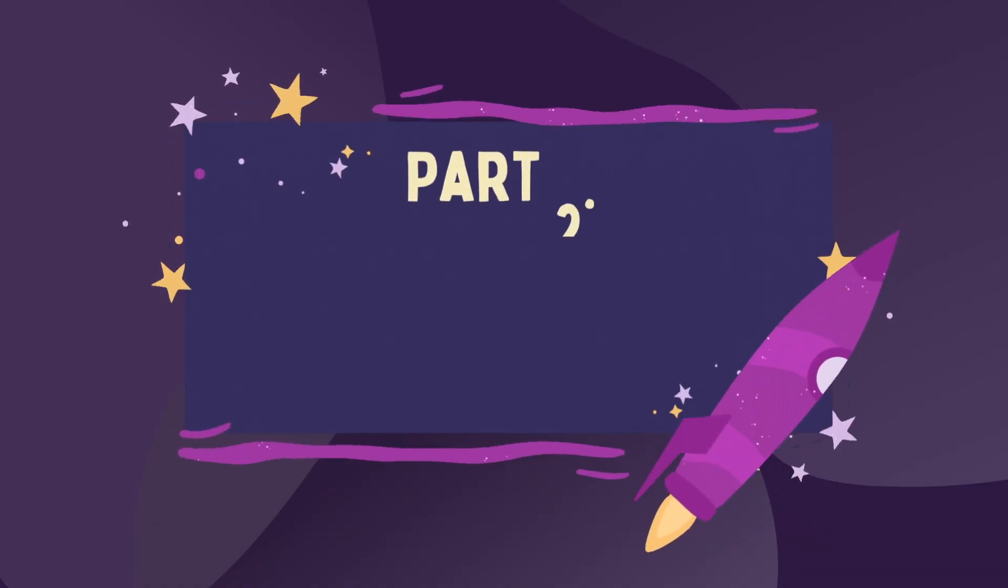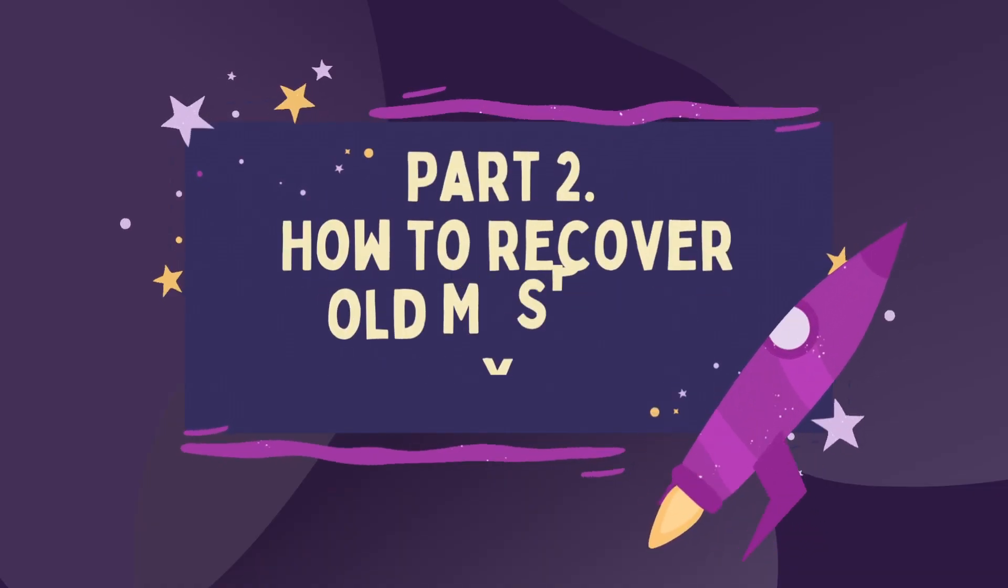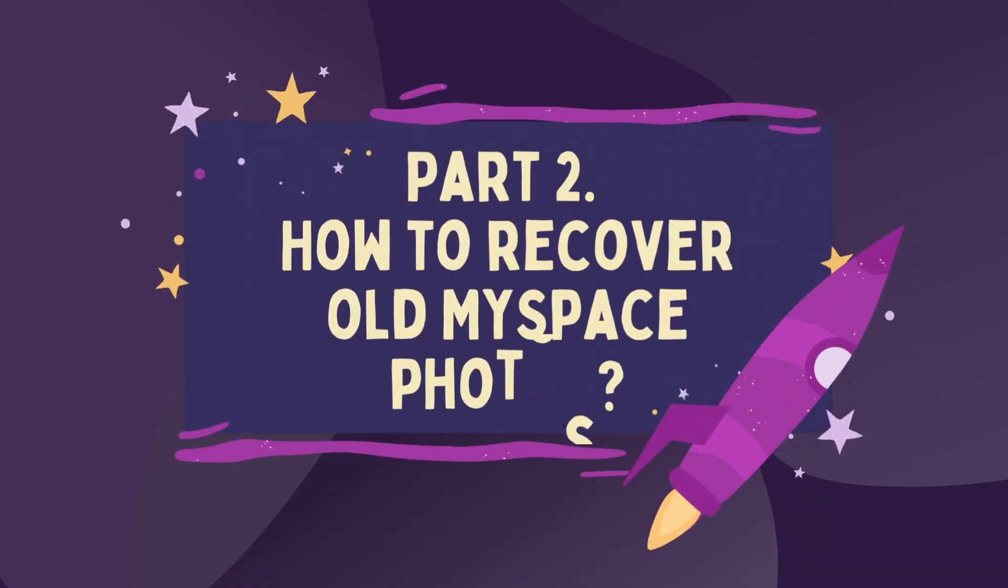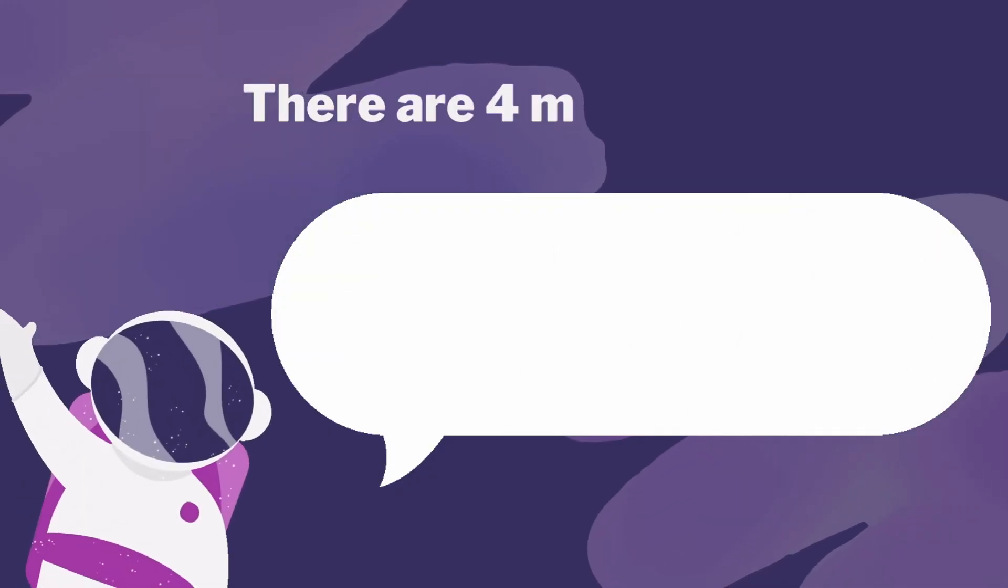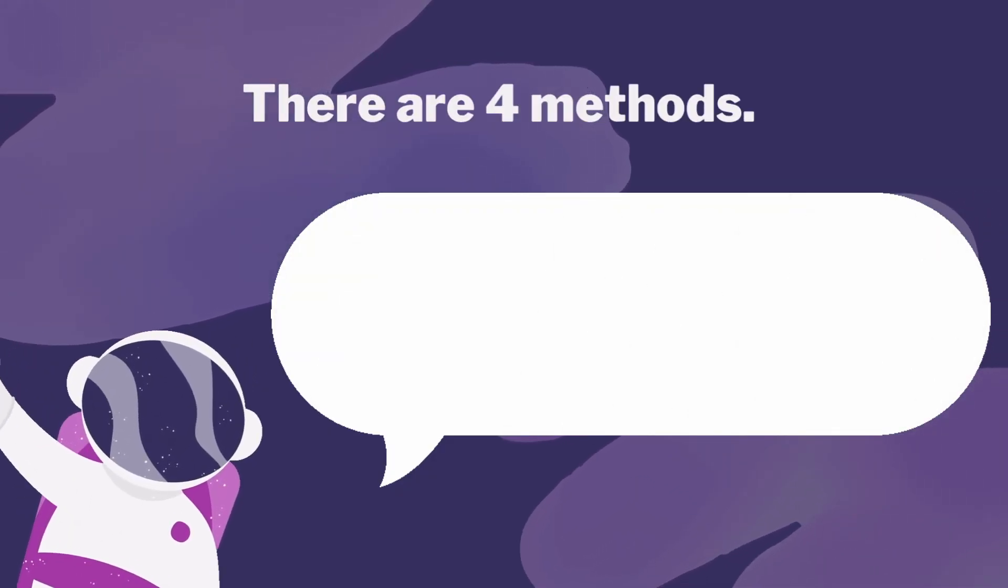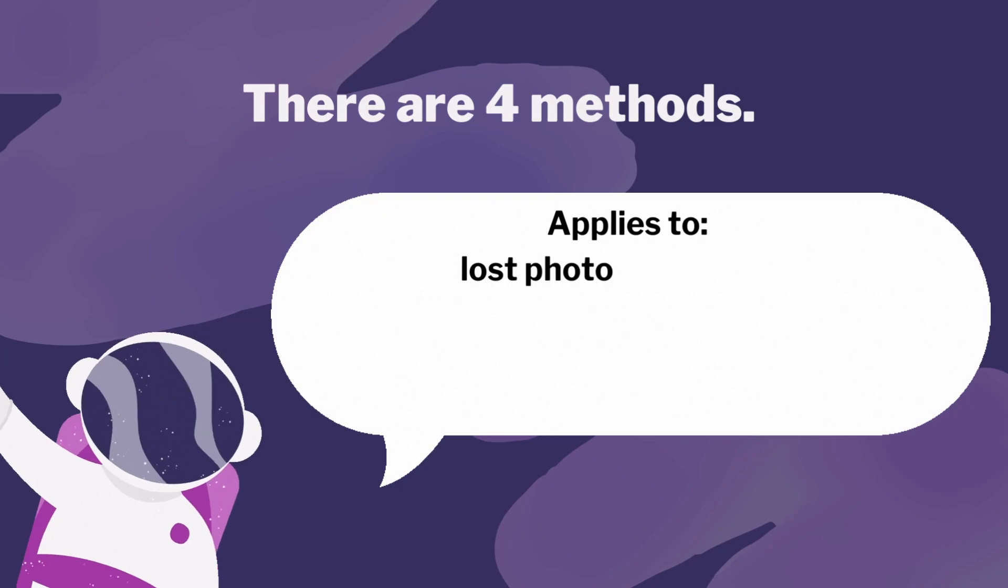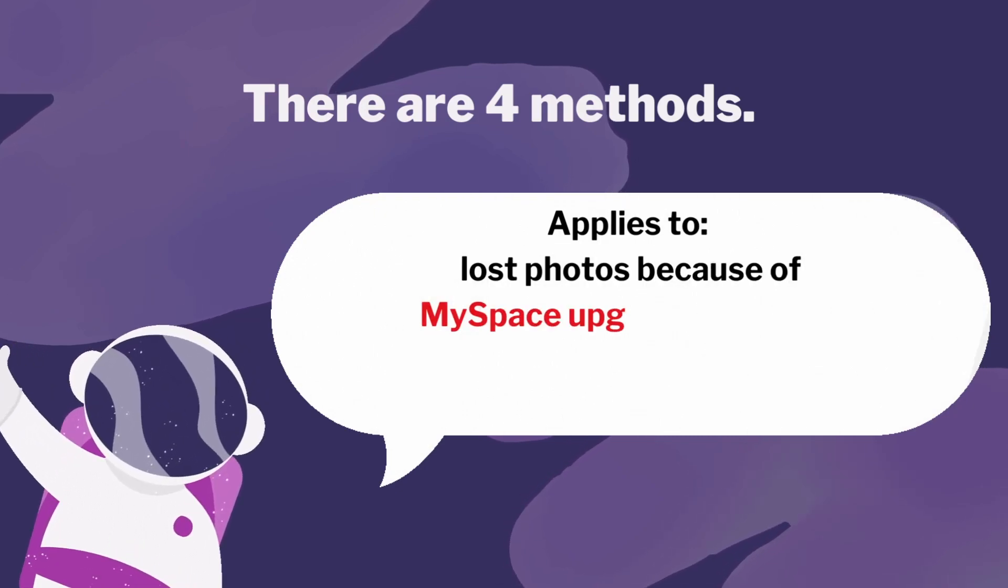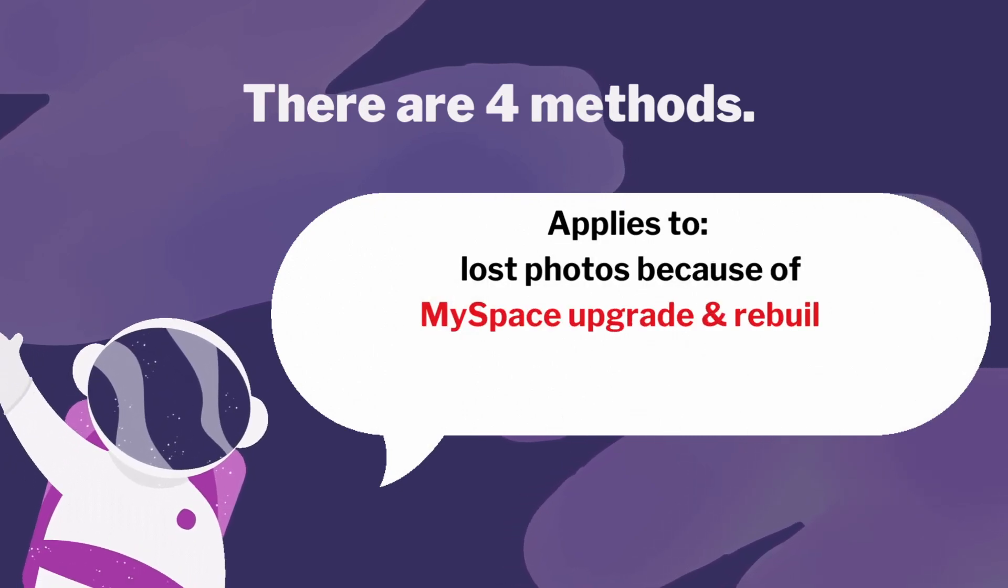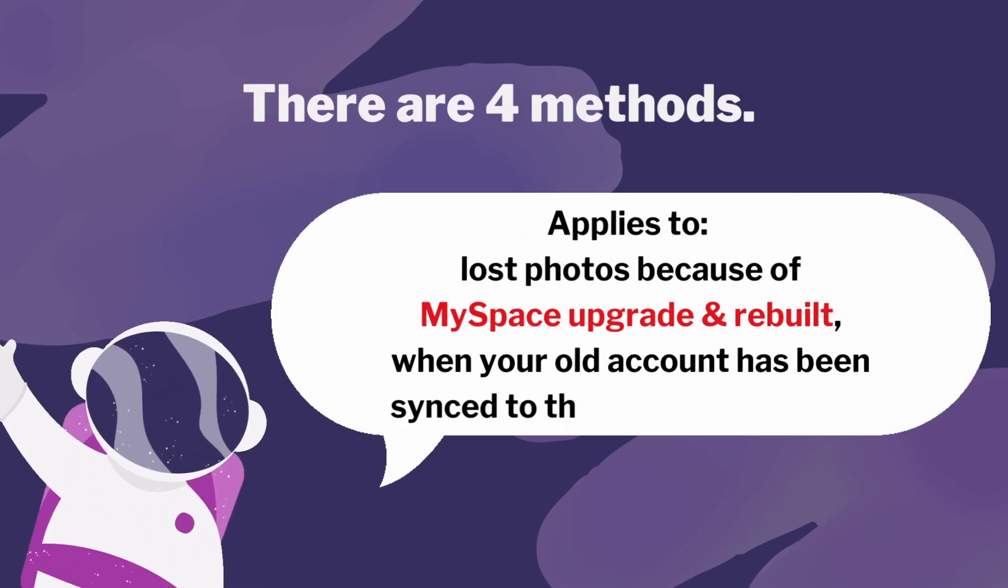Part 2, How to Recover Old MySpace Photos. There are 4 methods. Applies to Lost Photos Because of MySpace Upgrade and Rebuild. When your old account has been synced to the current MySpace.